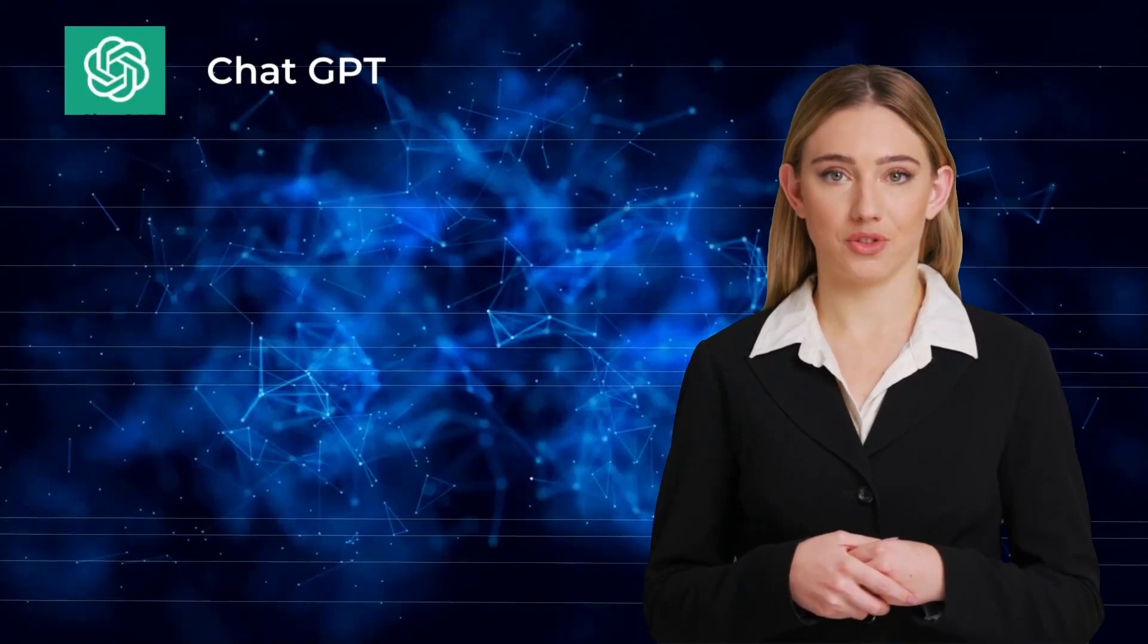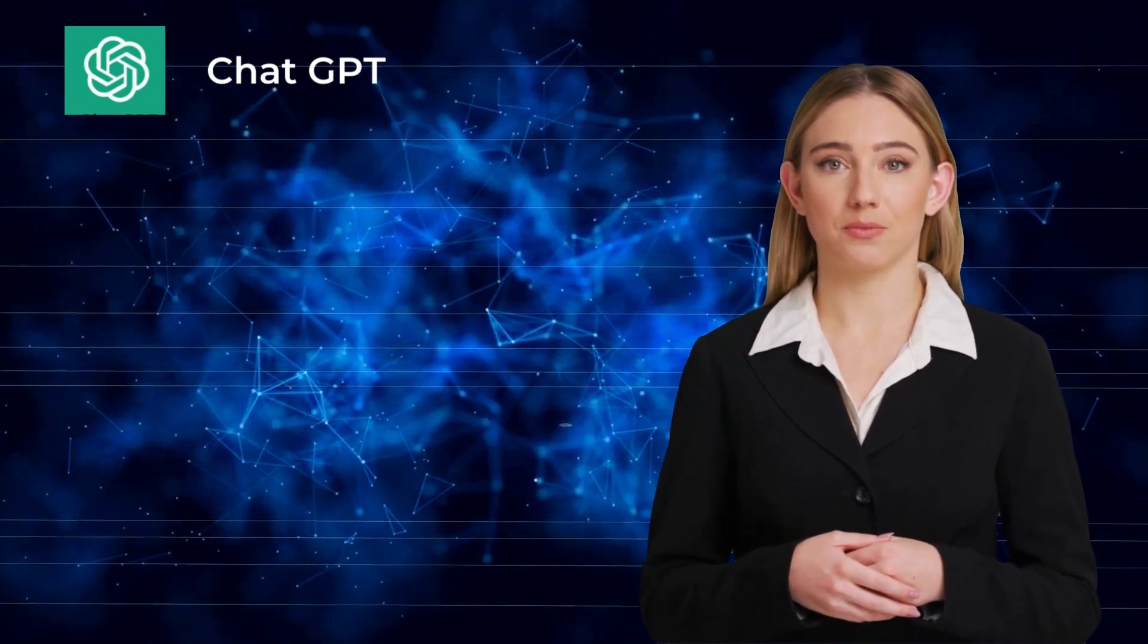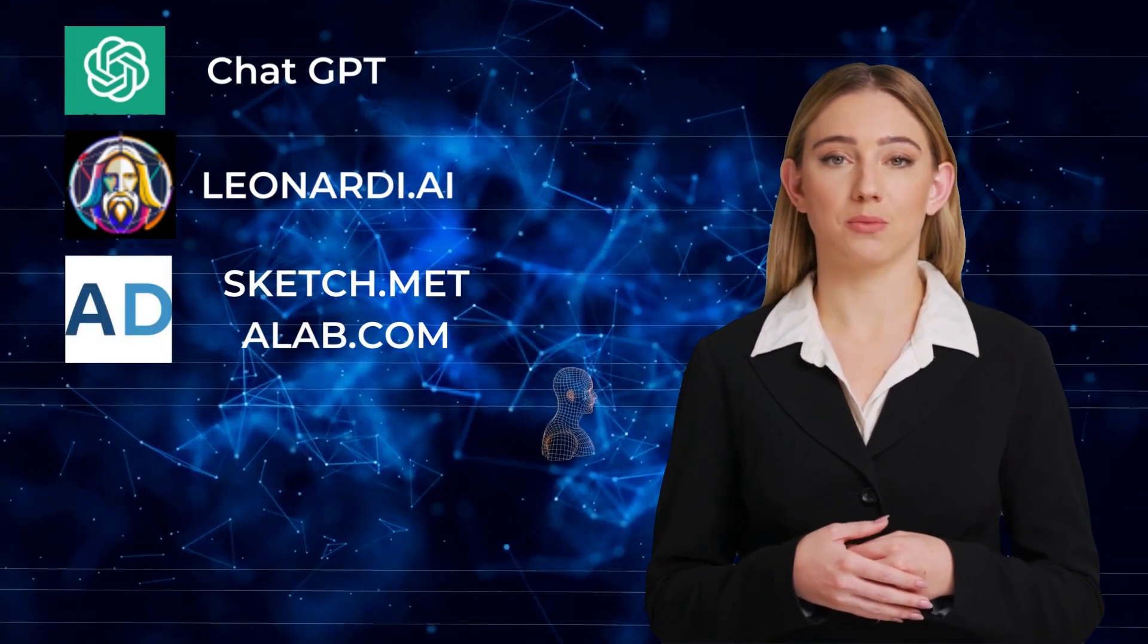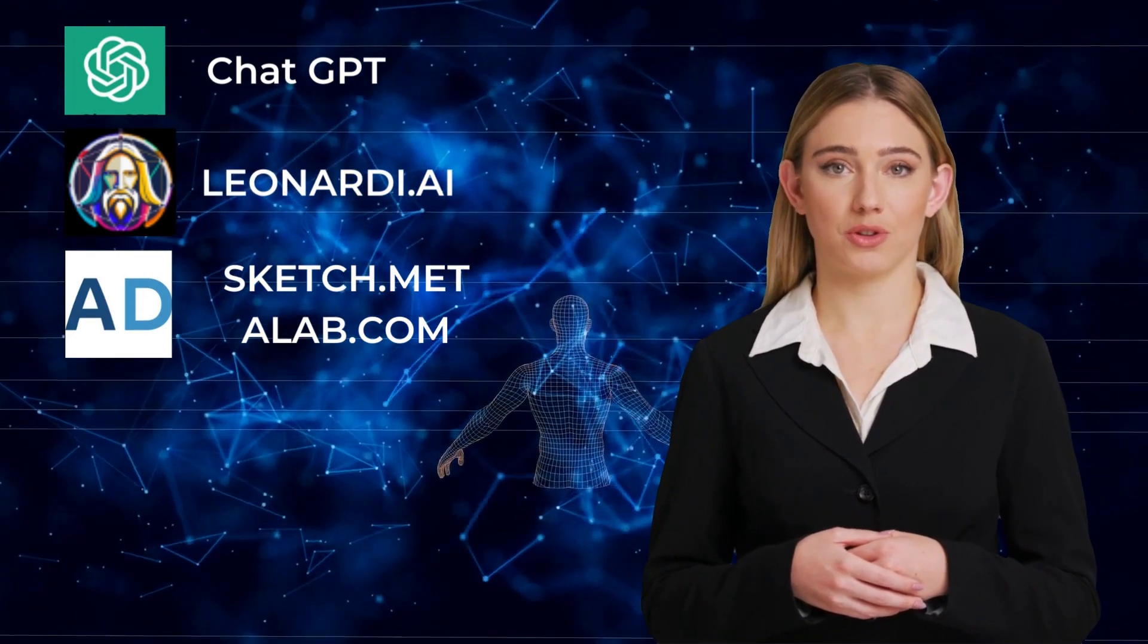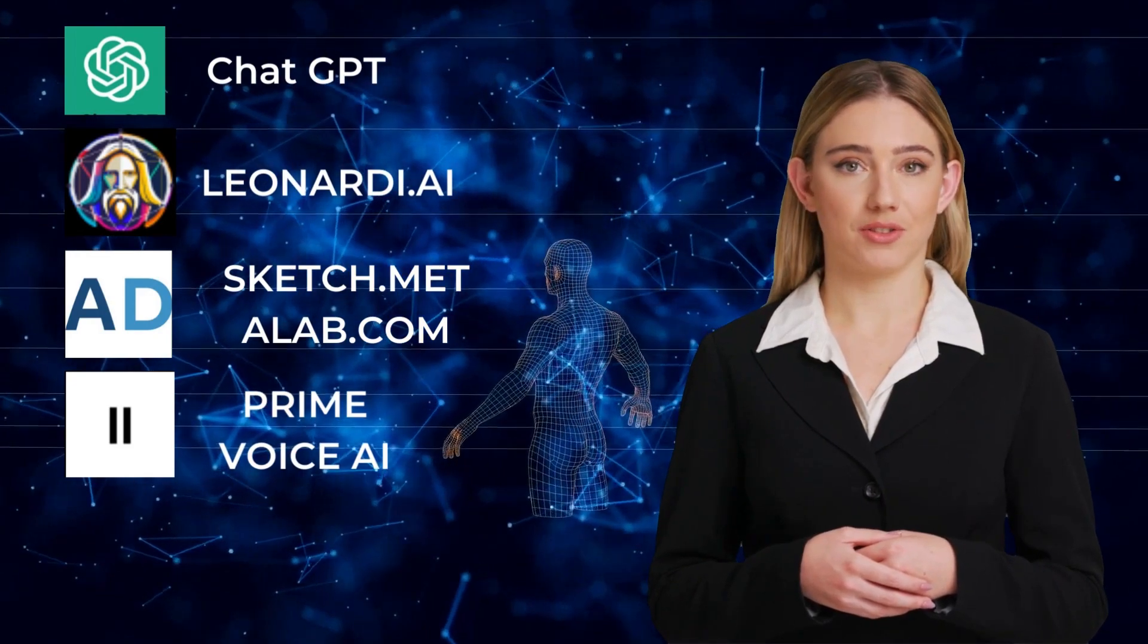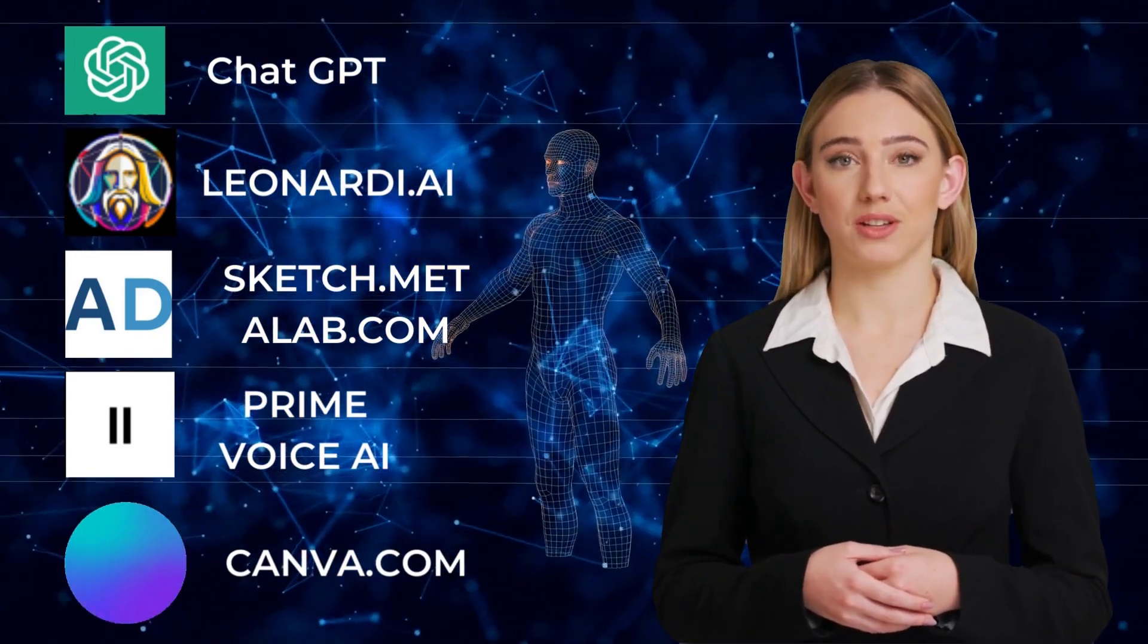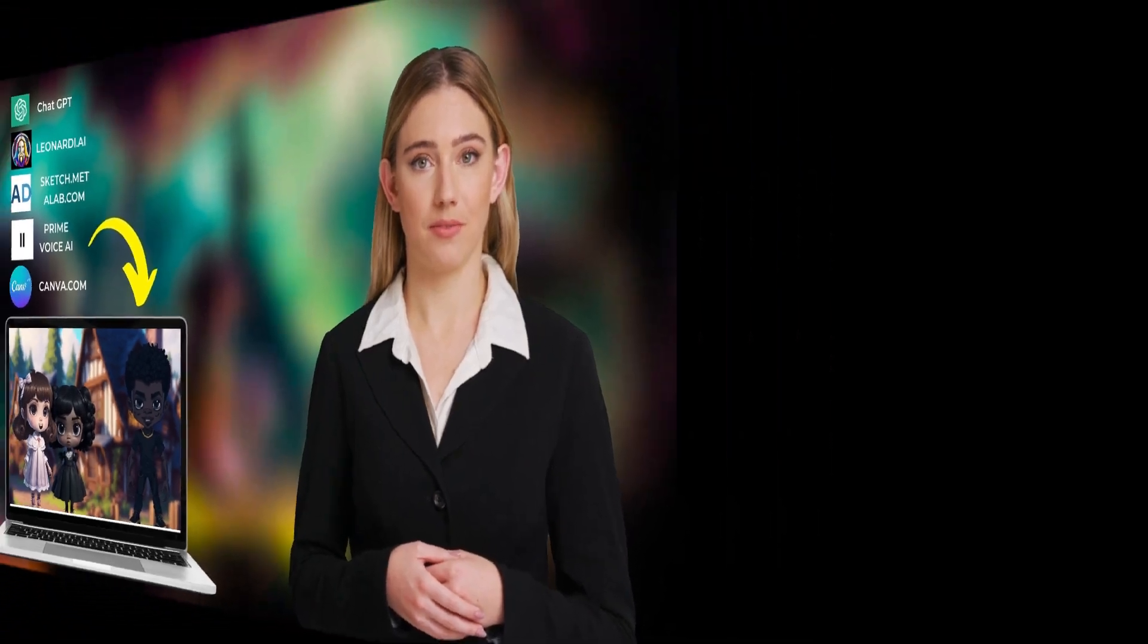Number one, ChatGPT OpenAI to create the story, script, and prompt. Number two, Leonardo.ai to create the background and character AI-generated images. Number three, sketch.metademolab.com to animate the characters. Number four, Crime Voice AI to create the beautiful voiceover for different characters. And finally, Canva to assimilate all these and create an amazing story like this. So it should be a lot of fun. Let's begin.